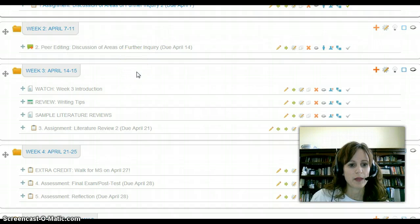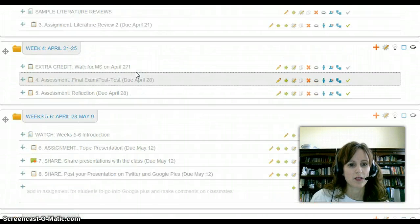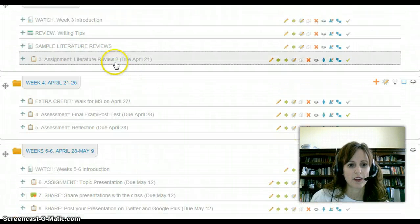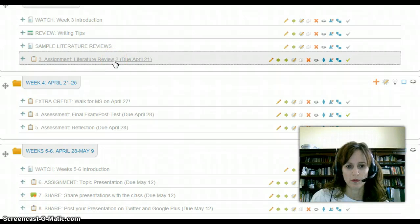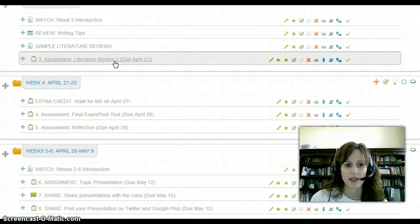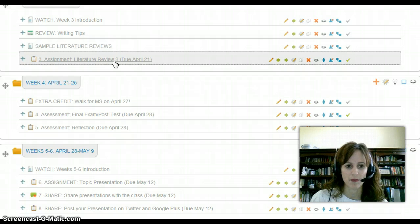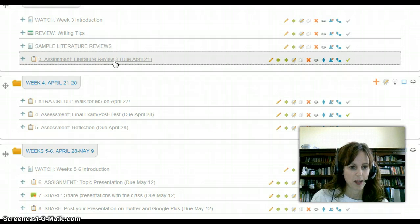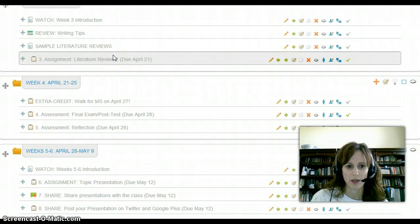Following that, you will be submitting your second literature review. That's where you take all three papers, put them together in one. That shouldn't be too difficult since you will have them all written and peer reviewed by then. That's week three, a short week.